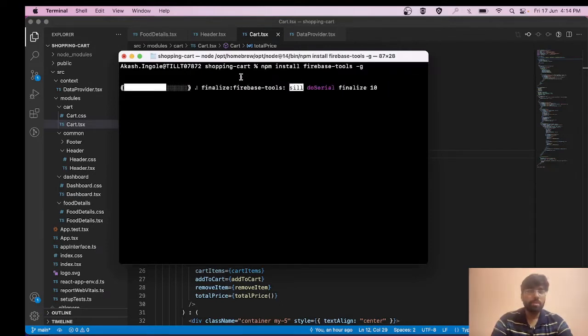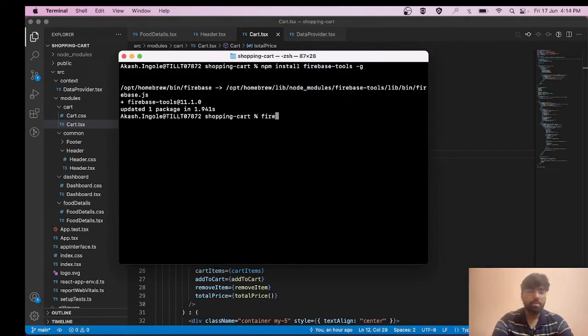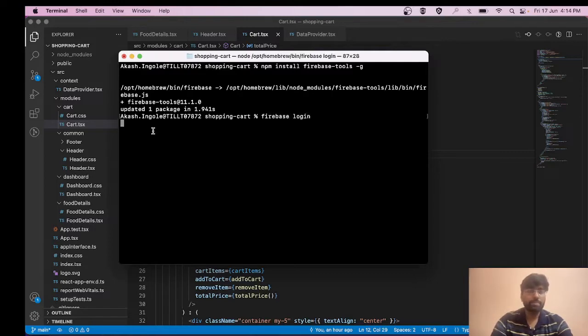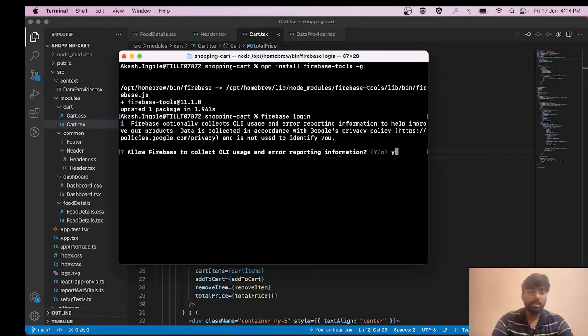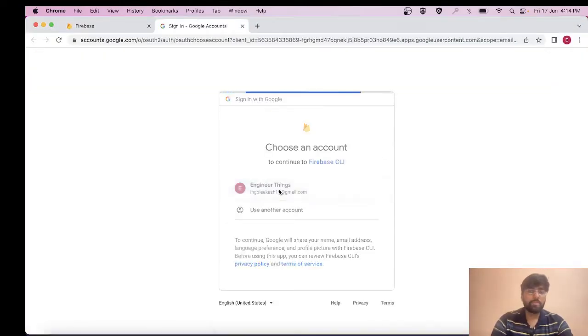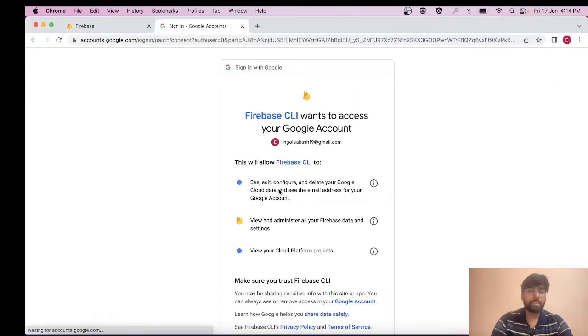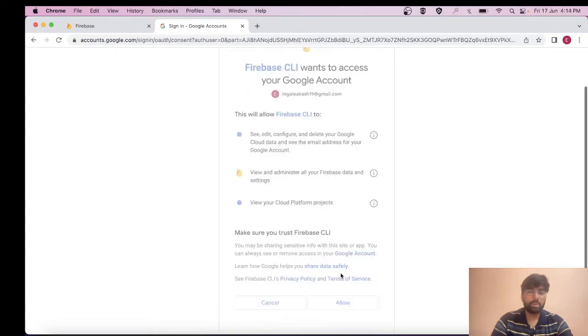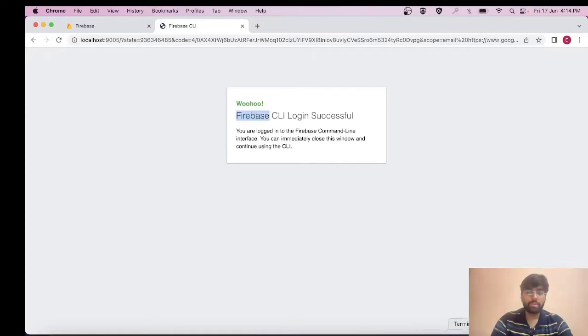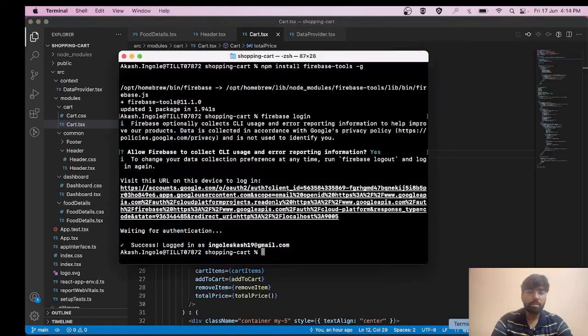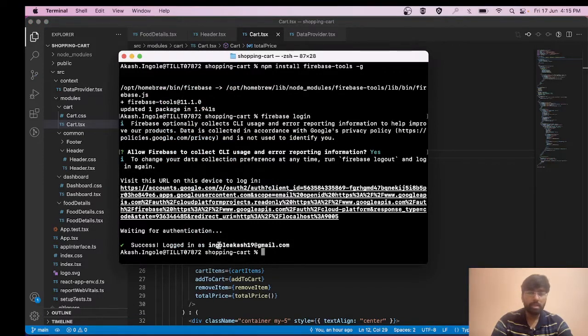After this, the next step is to do the Firebase login. Run firebase login. It's asking for your permission, hit enter and press enter. I'll allow, and we have logged in successfully. We're waiting for authentication and we have logged in successfully with this email ID.